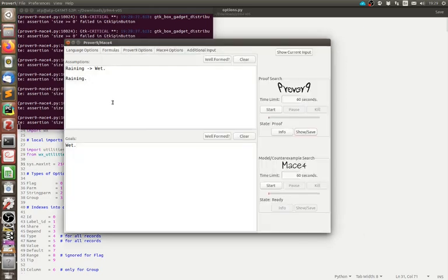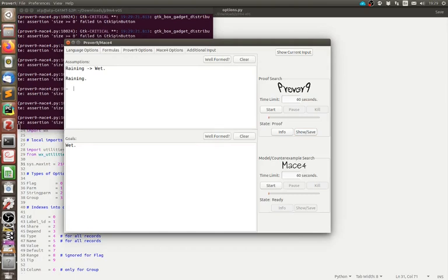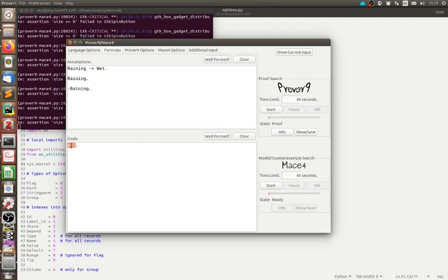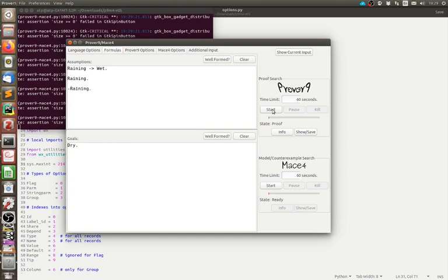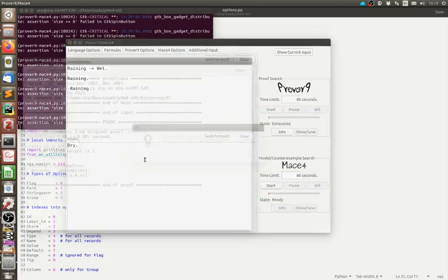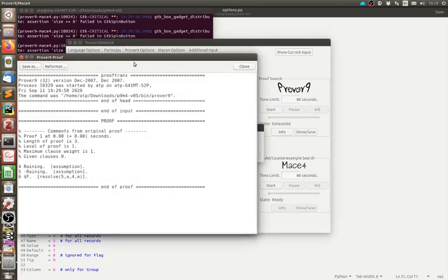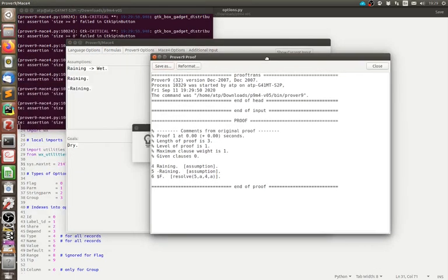So for example, if you've written something, potentially you've written something wrong and you've made a contradiction in your assumptions. So from what I've written here, we can essentially prove anything because raining and not raining gives us a contradiction. So when I run this, we should see. OK, so if you see a proof like this that doesn't have a goal you've probably done something wrong somewhere. And you've got a contradiction in your assumptions.